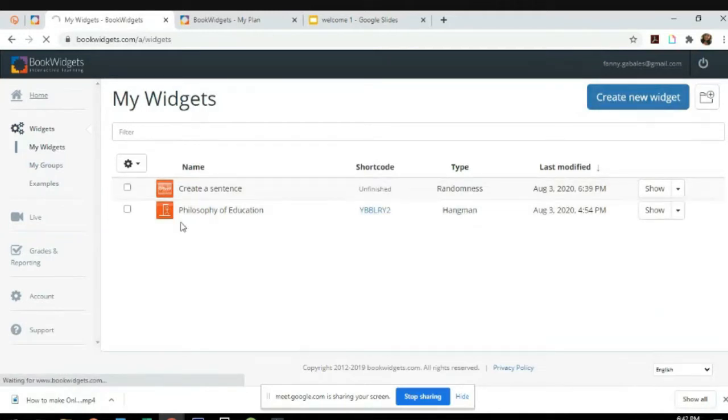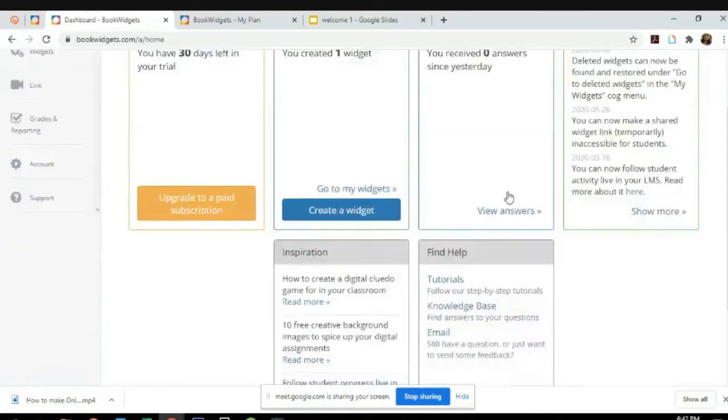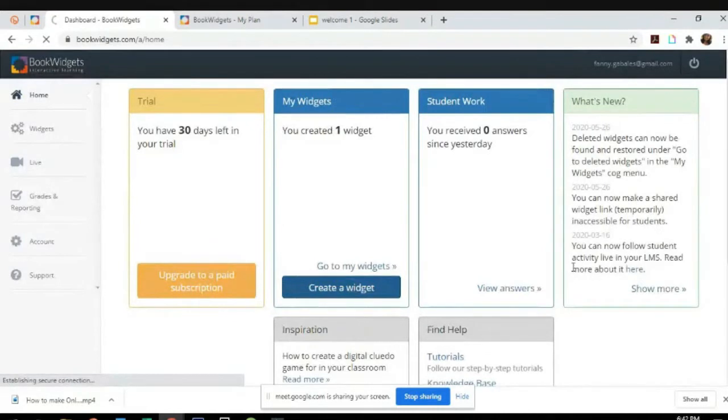You will also see their responses. The responses will also be in your profile. So I will teach you now on how to create one.